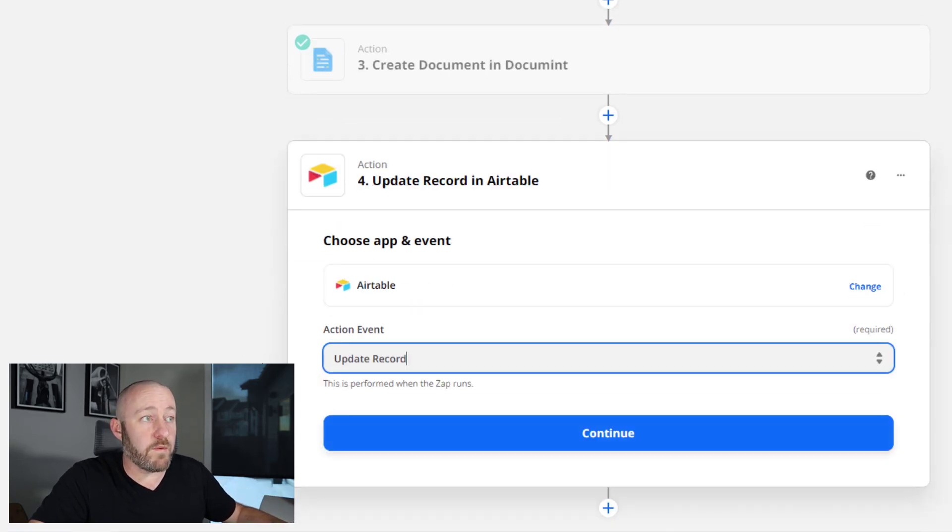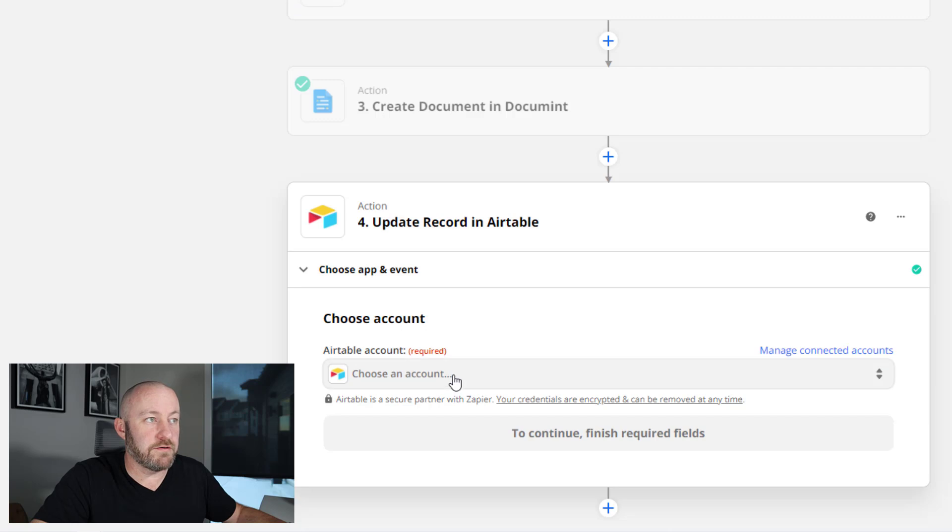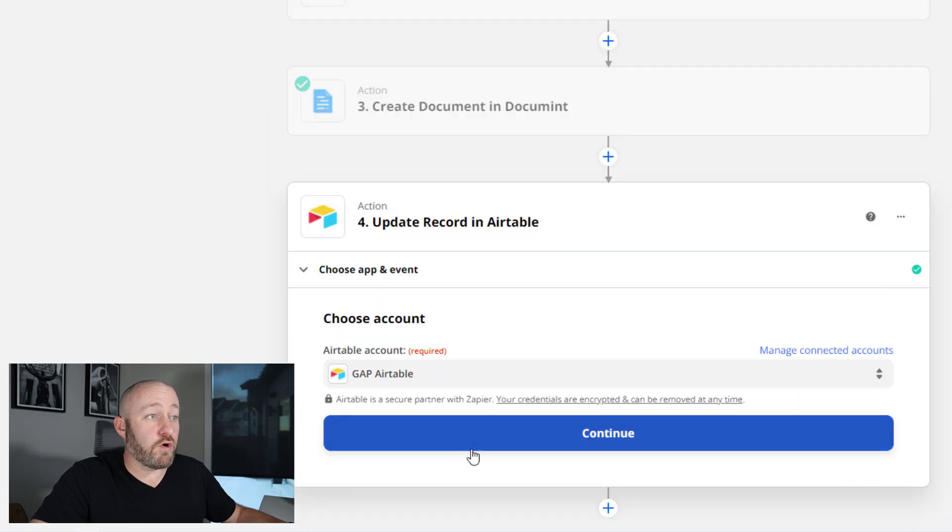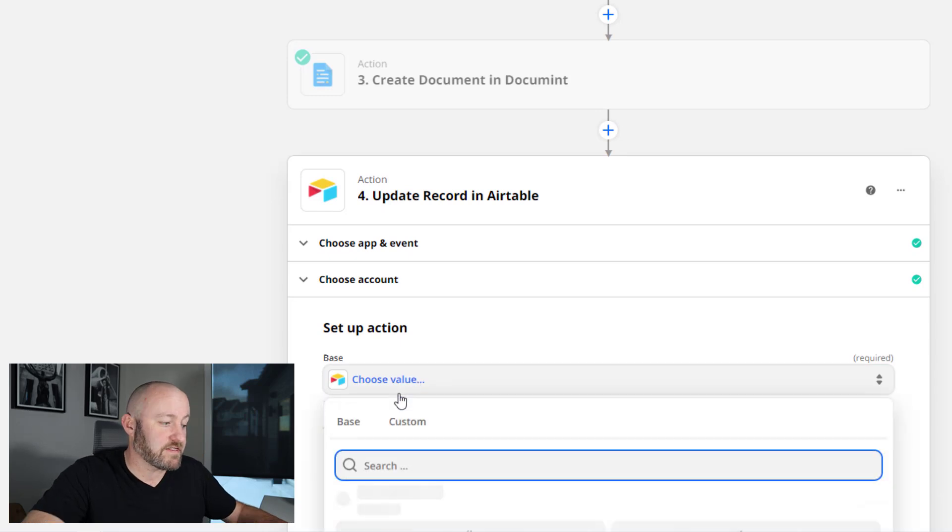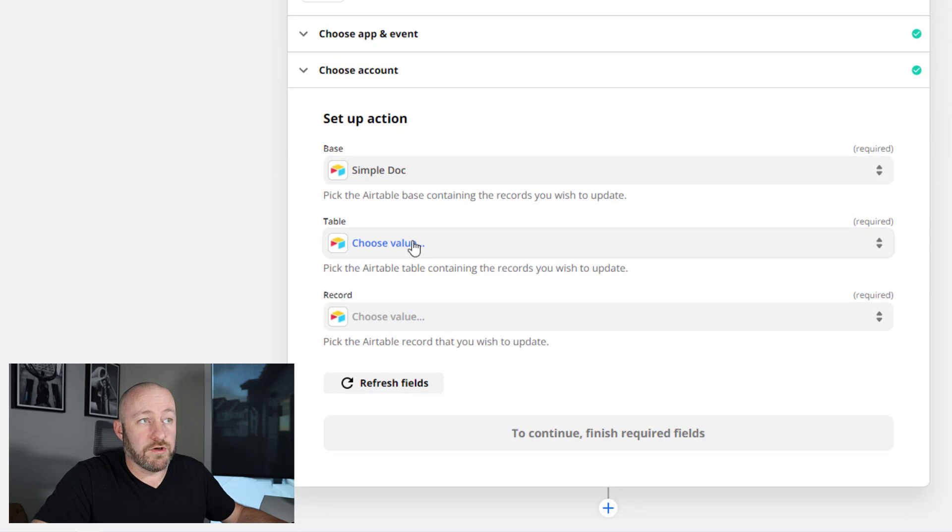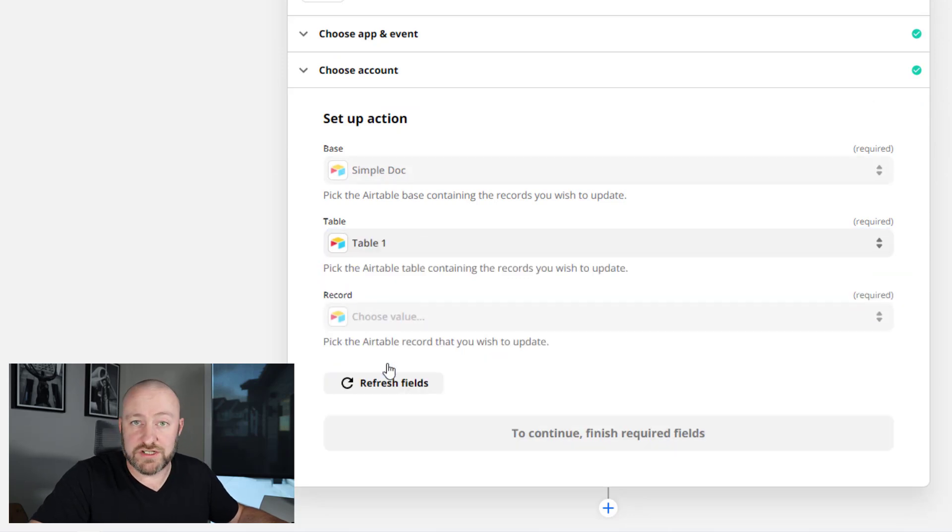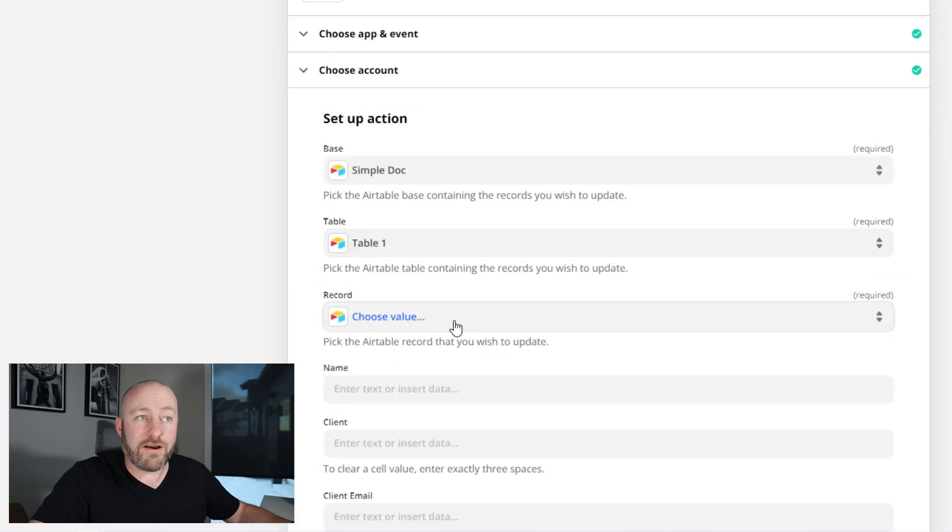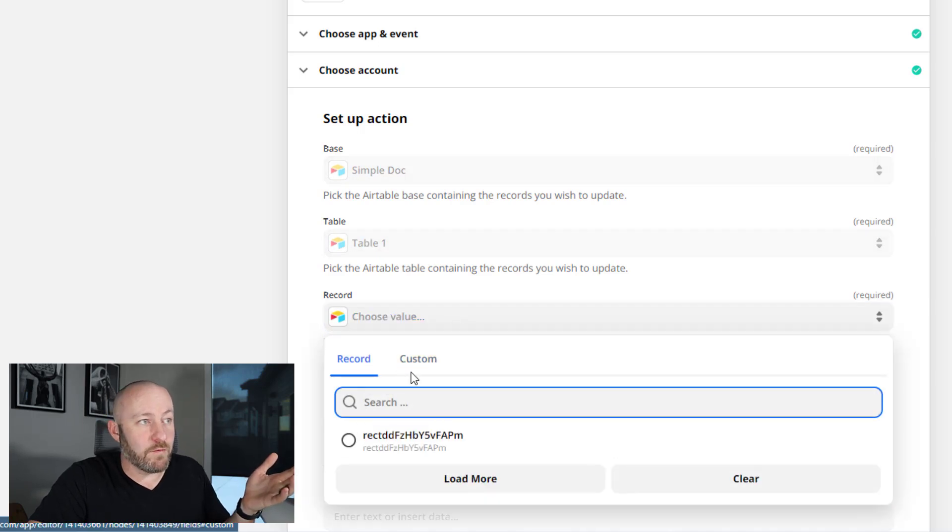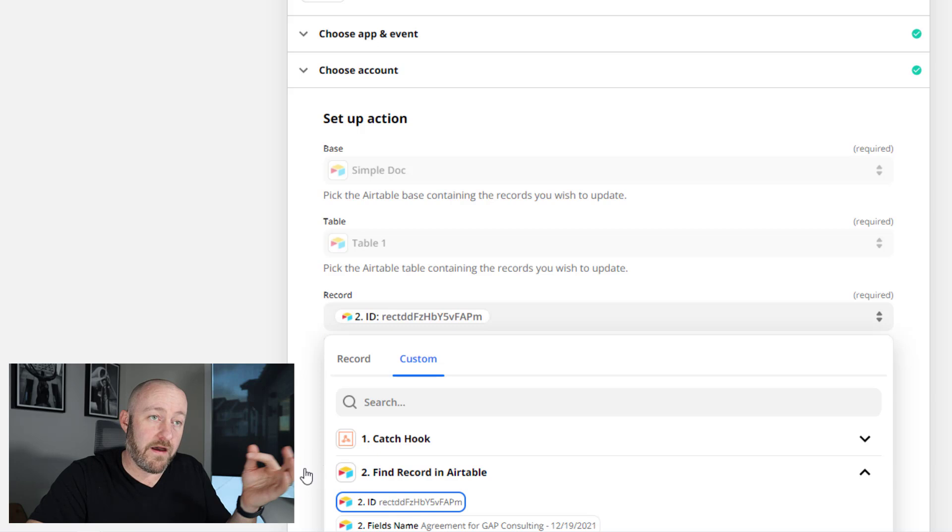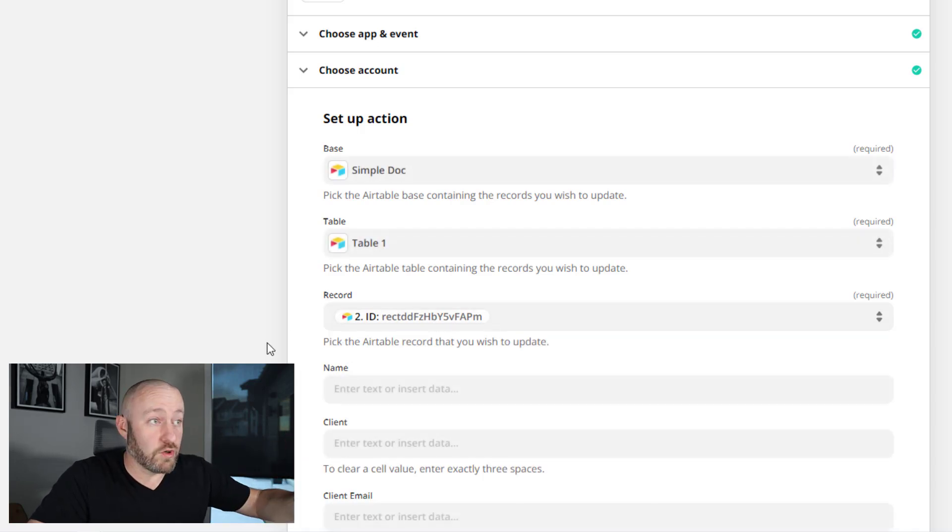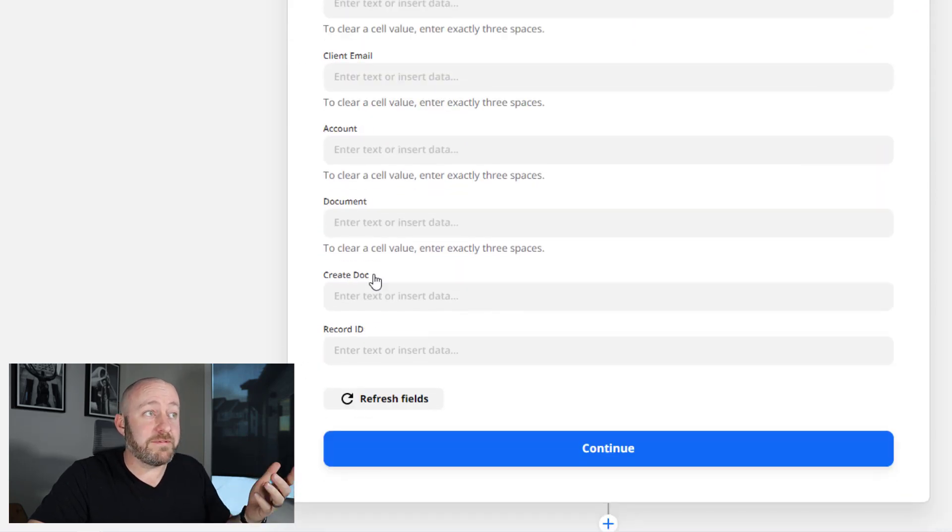I'm going to update a record in Airtable. Let's continue. Again, we have to choose our proper account. And of course, link it to our correct database. In this case, it's called simple doc. And I will choose my proper table as well, which is table one. And what record am I updating? Well, that is the record that we found in the second step, right? So I can just plug that record ID in right here. And now I'm going to update the record that triggered this whole automation.